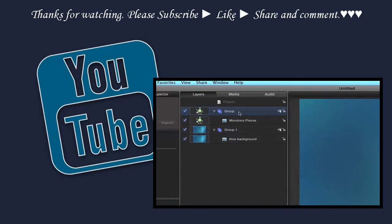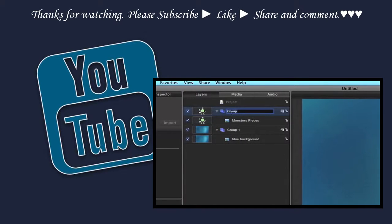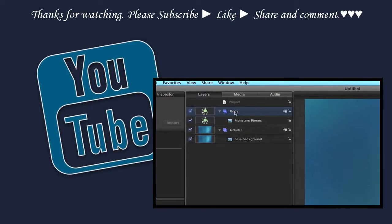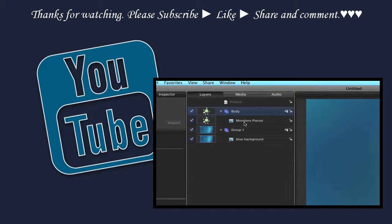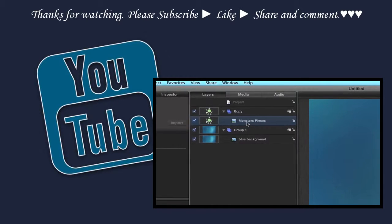So the group that the pieces are in, let's go ahead and title that body. The monster pieces, we'll name these as we go.